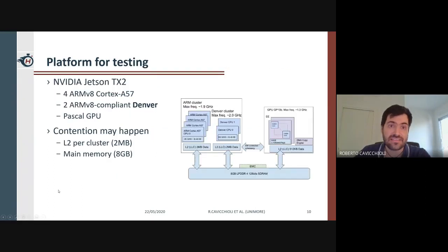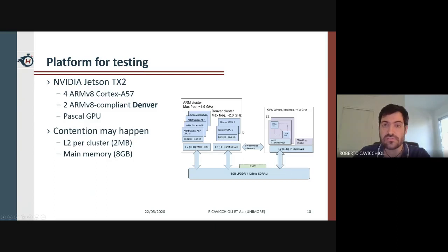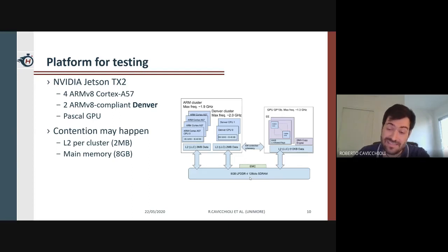For our benchmarking, we selected the NVIDIA Jetson TX2 board as our reference SoC because it's widely available and features a GPU accelerator governed by a heterogeneous processor. It is organized in two compute clusters: a quad-core ARM Cortex-A57 and a dual-core ARM-compliant Denver processor, which is an NVIDIA proprietary design, plus the Pascal GPU accelerator. Each of the six cores integrates a 32 KB L1 data cache and 48 KB L1 instruction cache. Each cluster features a 2 MB L2 cache. The main memory is 8 GB LPDDR4 120-bit DRAM with a total bandwidth of 59.7 GB/s.